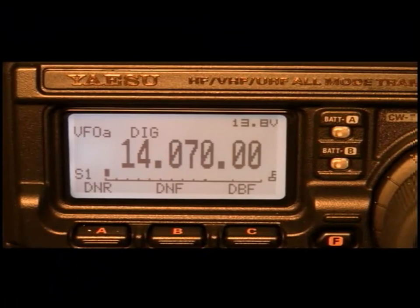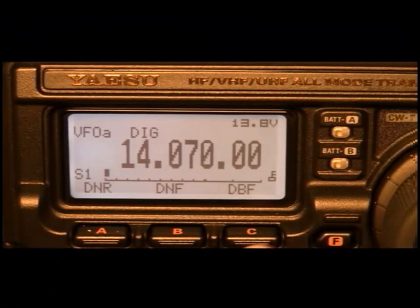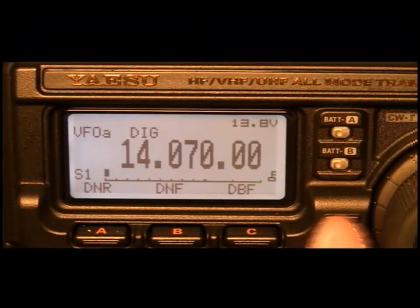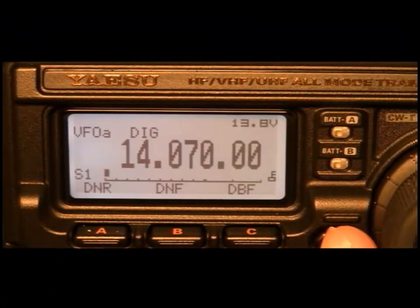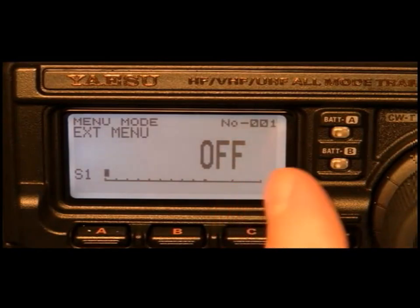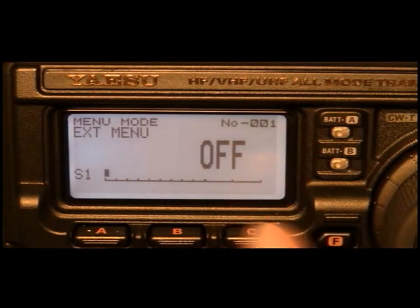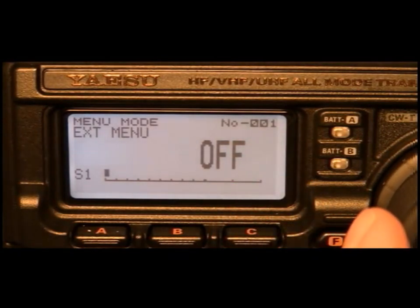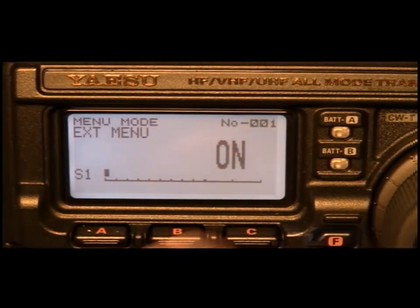OK, we need to check the radio. Press the function key and hold it down. Menu item number 1 is off. Make sure that is 1, that turns on the extended menu.